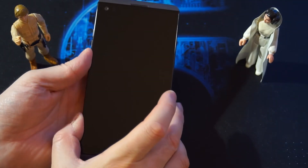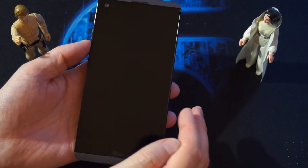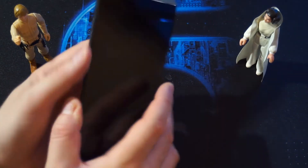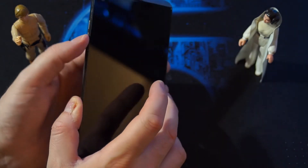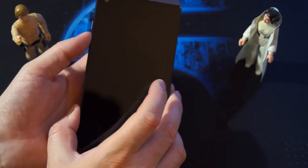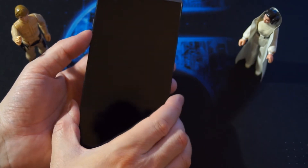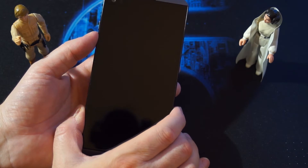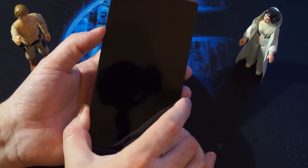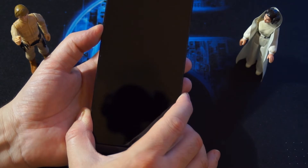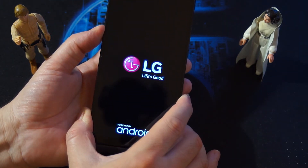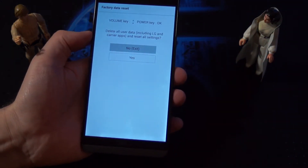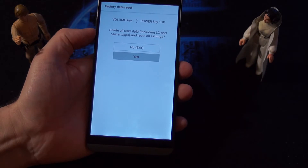To go into the TWRP recovery, you must use the power button and the volume down button — both at the same time. Then when you see the LG logo, you have to release the power button and repress power, and then you will get this menu: factory data reset. Go down with the volume down.